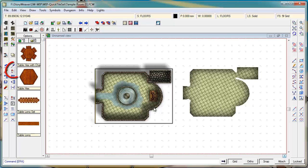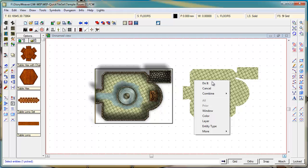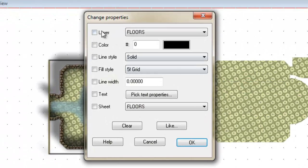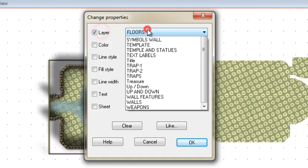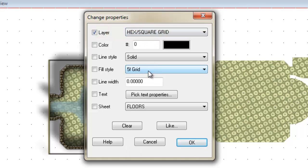So how do we apply that to here? It's really simple. I'm going to click on the change property tool. I'm going to click on this new floor that I've created. I'm going to right click and then do it. And then I'm going to say I'm going to change the layer from floors to hex and square grid.